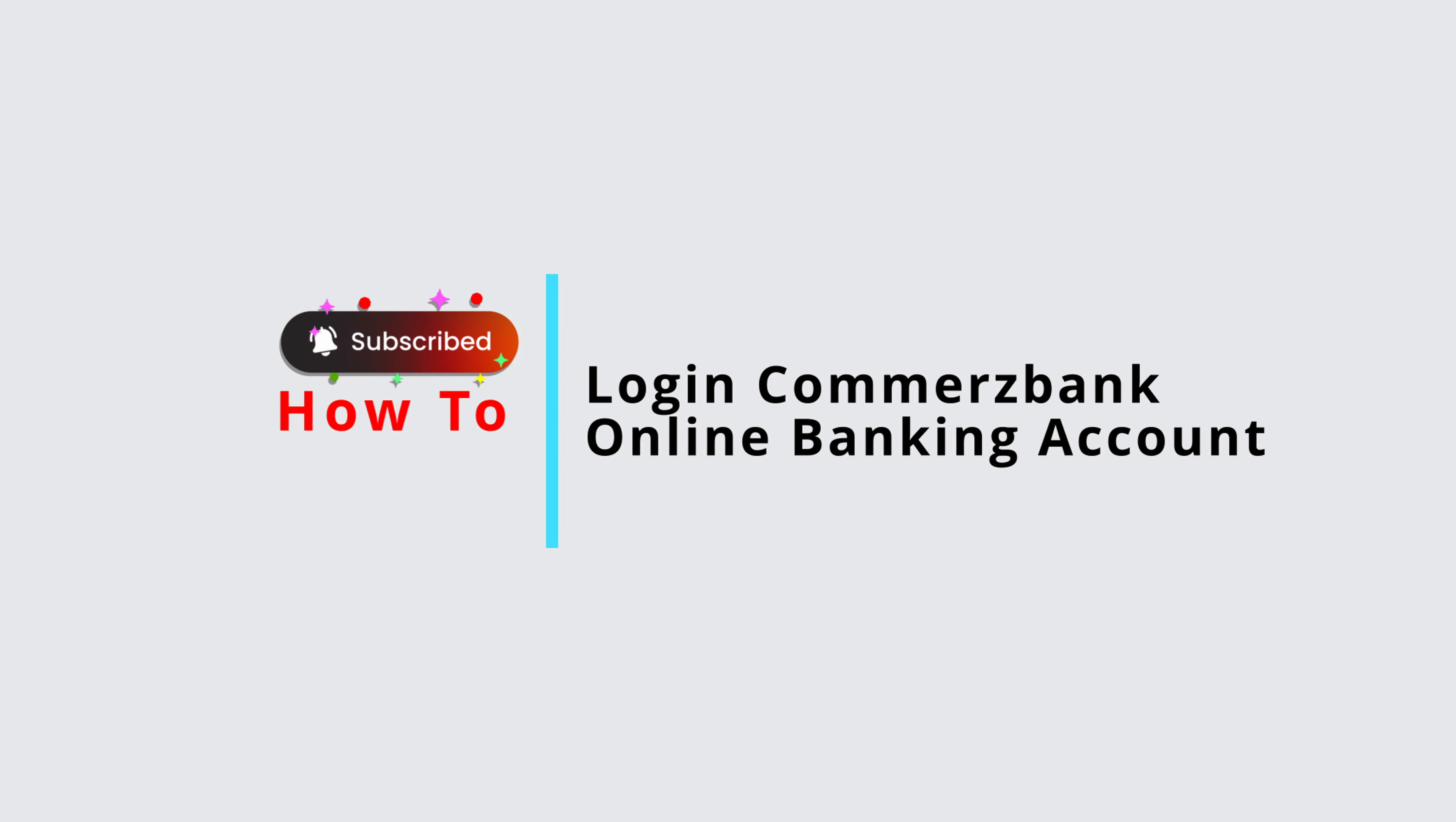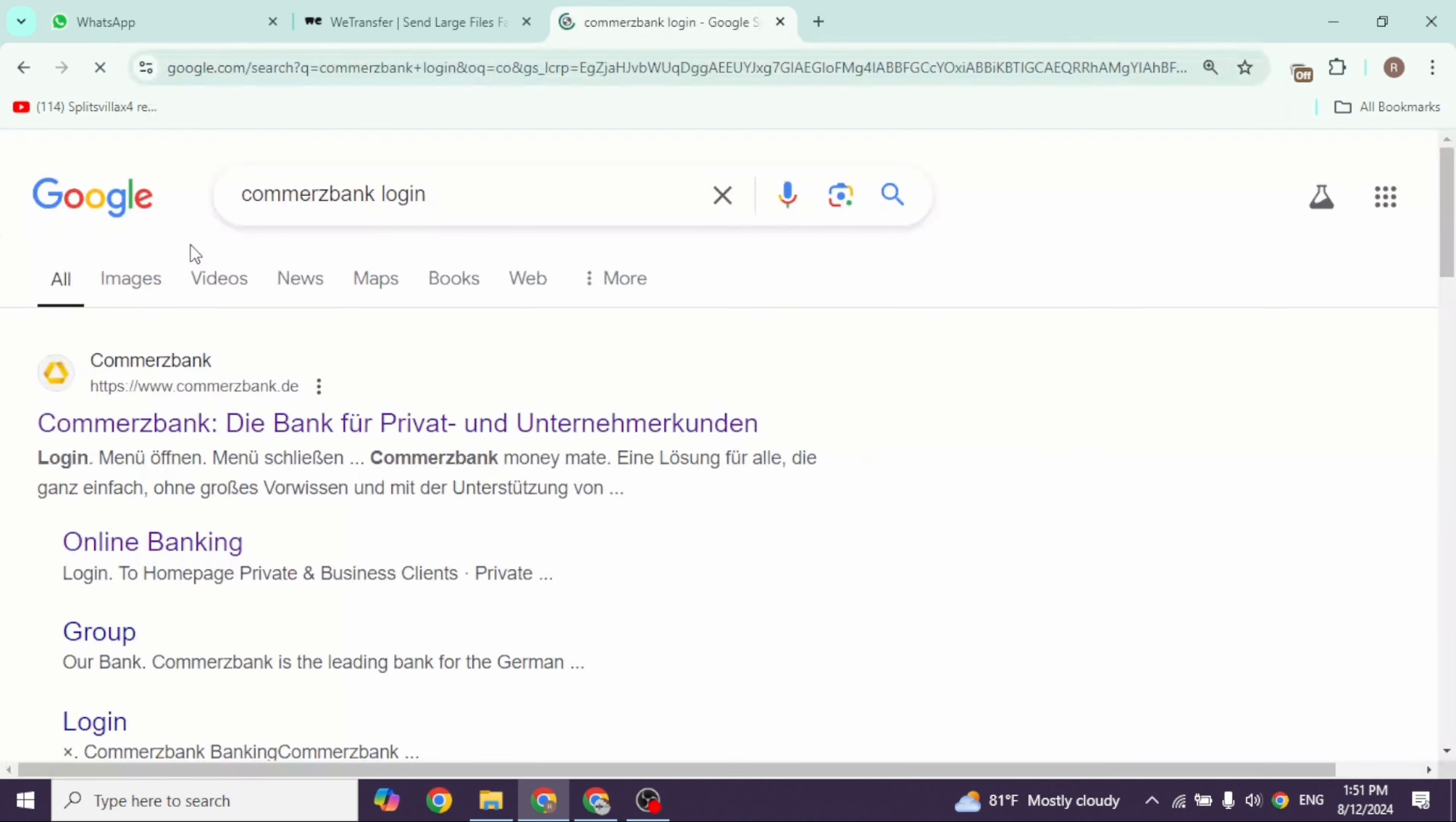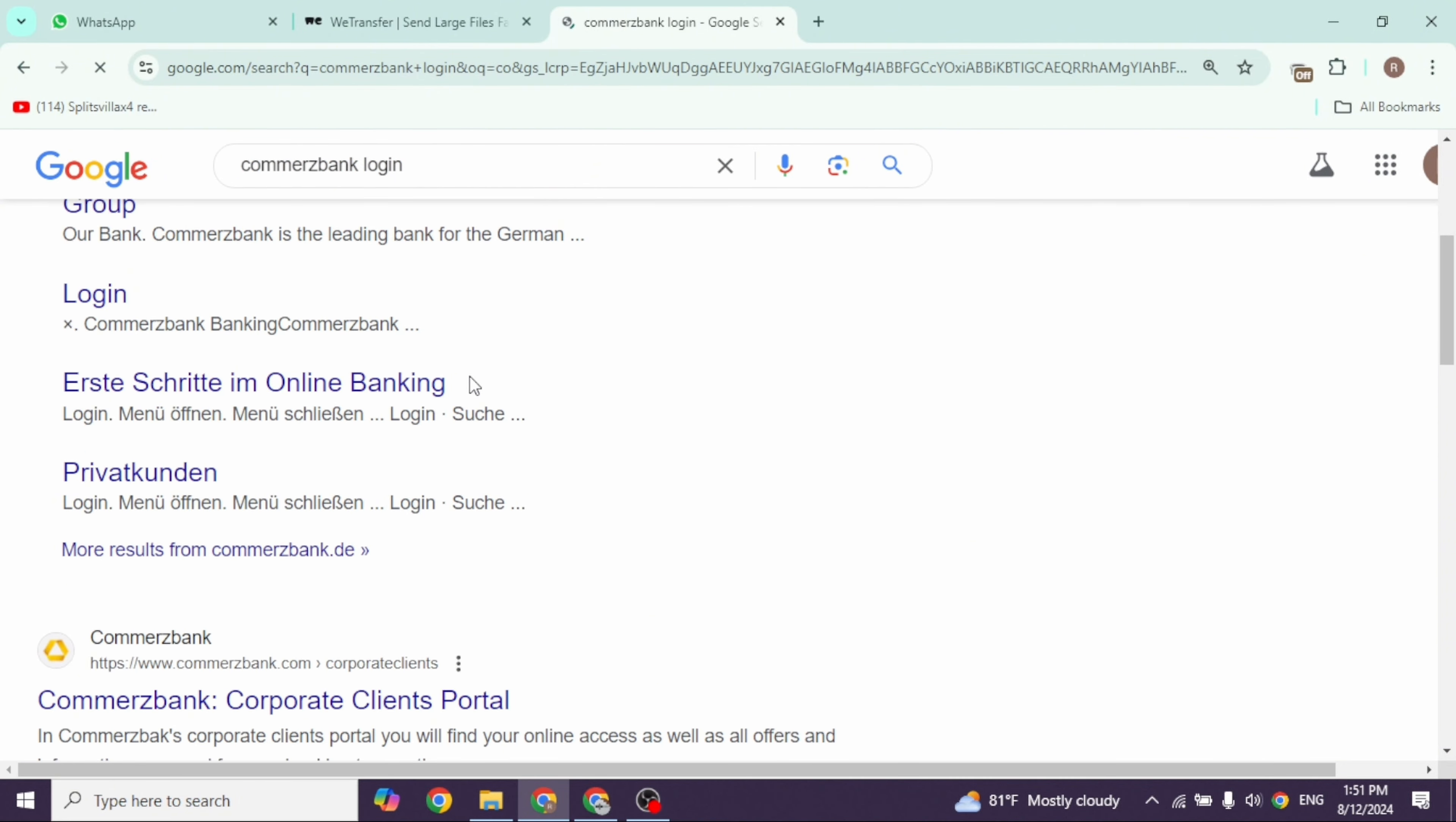How to login into Commerce Bank online banking account. Let's get started. Launch your preferred browser, and at the top you'll see the search box. Type in 'commerce bank login' and search for it.